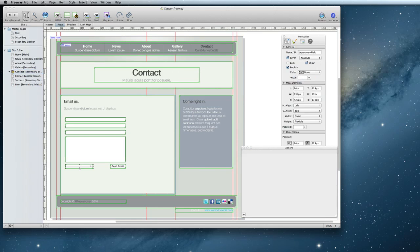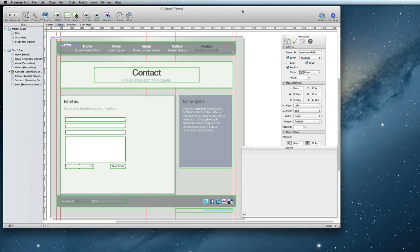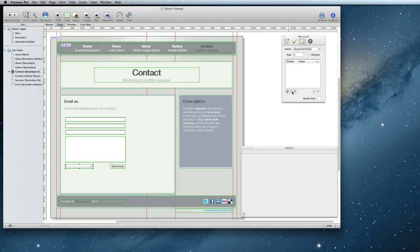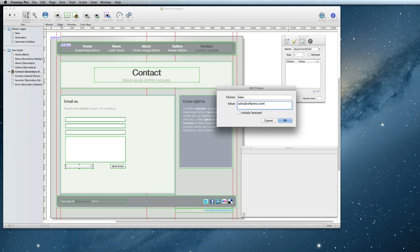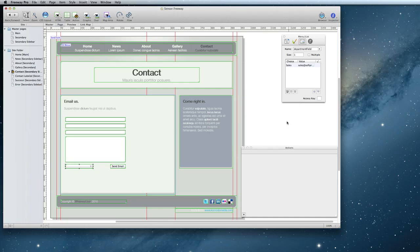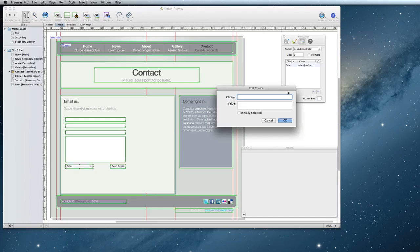Here you will see that I have a menu list item. You can define all of the email addresses that may need to be emailed in that item. Simply create a new choice for each department that needs to be emailed. The choice will be the name that appears in the menu and the value should be their email address. Repeat this for any other departments or individuals that need to be emailed.